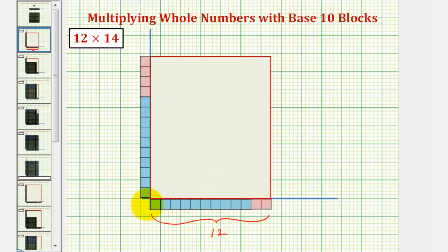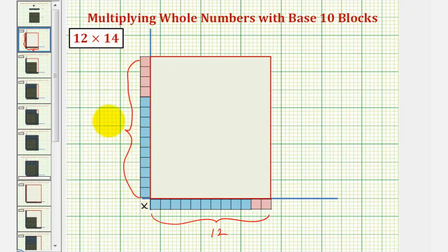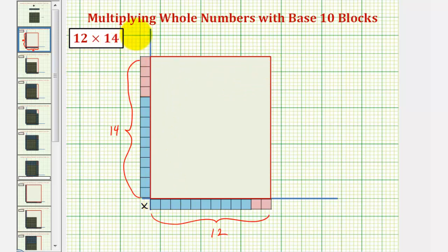And then we have times fourteen. Notice here we have a ten block and four one blocks giving us fourteen. The area of the rectangle formed, or the area of this rectangle outlined in red, will give us the product of fourteen and twelve. So now we'll fill in this area using our base ten blocks.